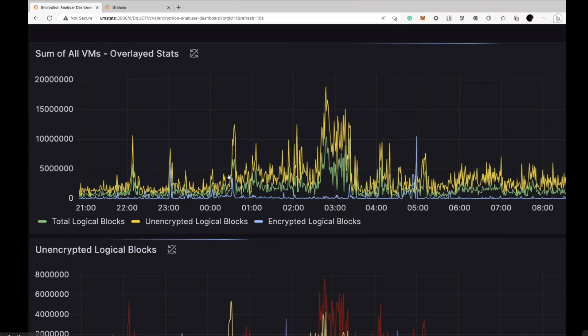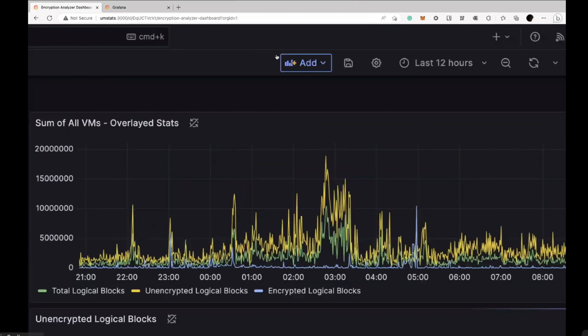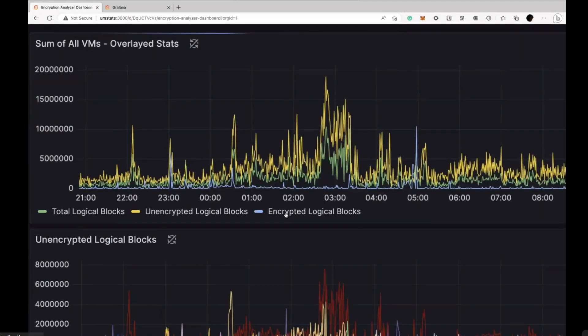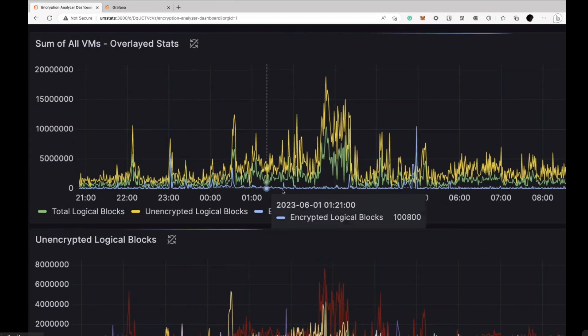Basically we have three lines. We have the amount of encrypted data — very low, because obviously we hope nobody's getting encrypted with ransomware. And then the unencrypted logical blocks, obviously much higher. And then the total is simply the combined of the two.